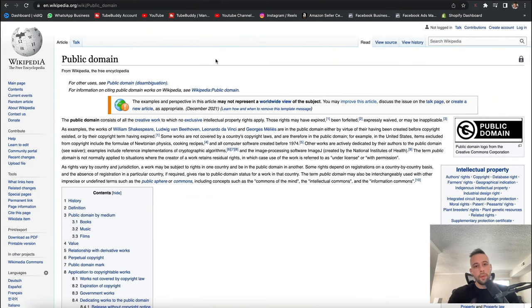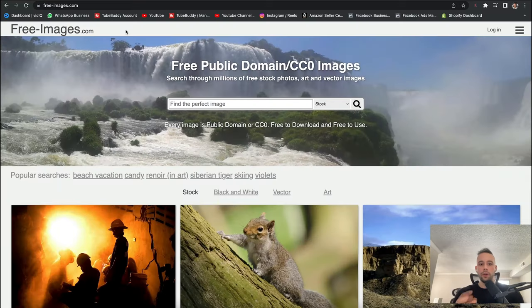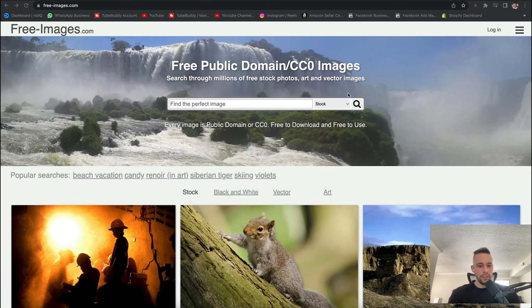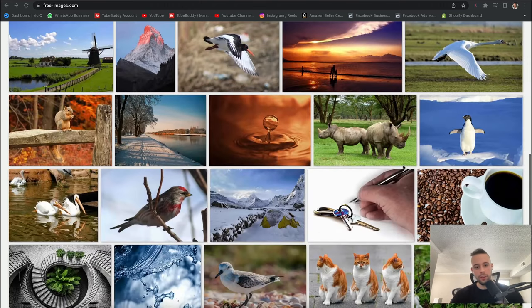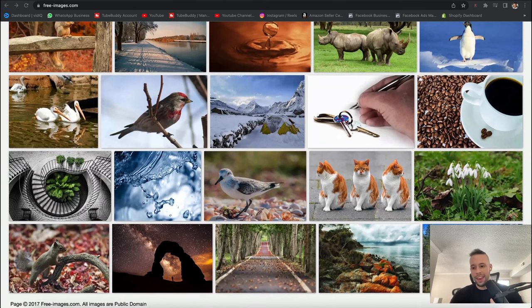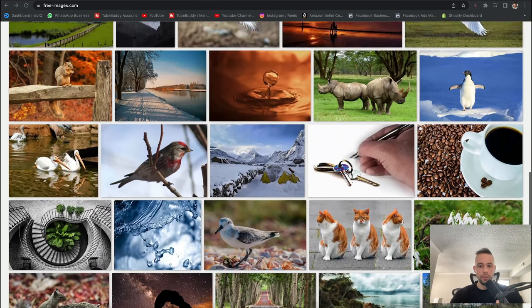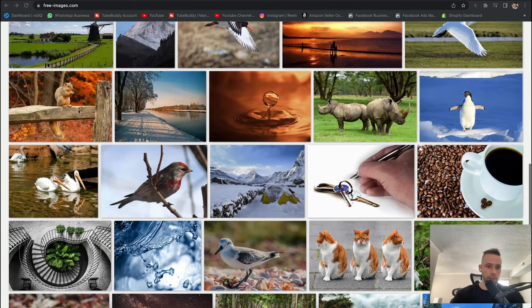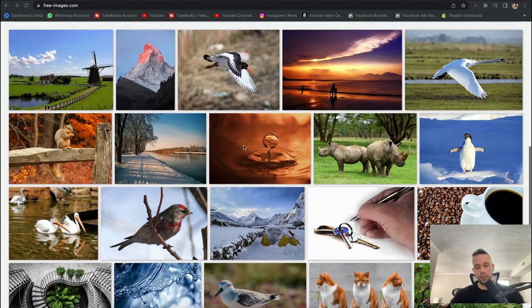What you have to do is go to a website that offers public domain pictures you can download and use to make a profit. The website we're going to be using is called free-images.com. Because of YouTube guidelines, I'm not going to add this link to the description, but you can just type it in. When you land on the website, you need to find something good that people would actually buy. All of these images on the website you can use without any consequences — you can take any of them and sell them. You can see there are some really good pictures here, really high quality.